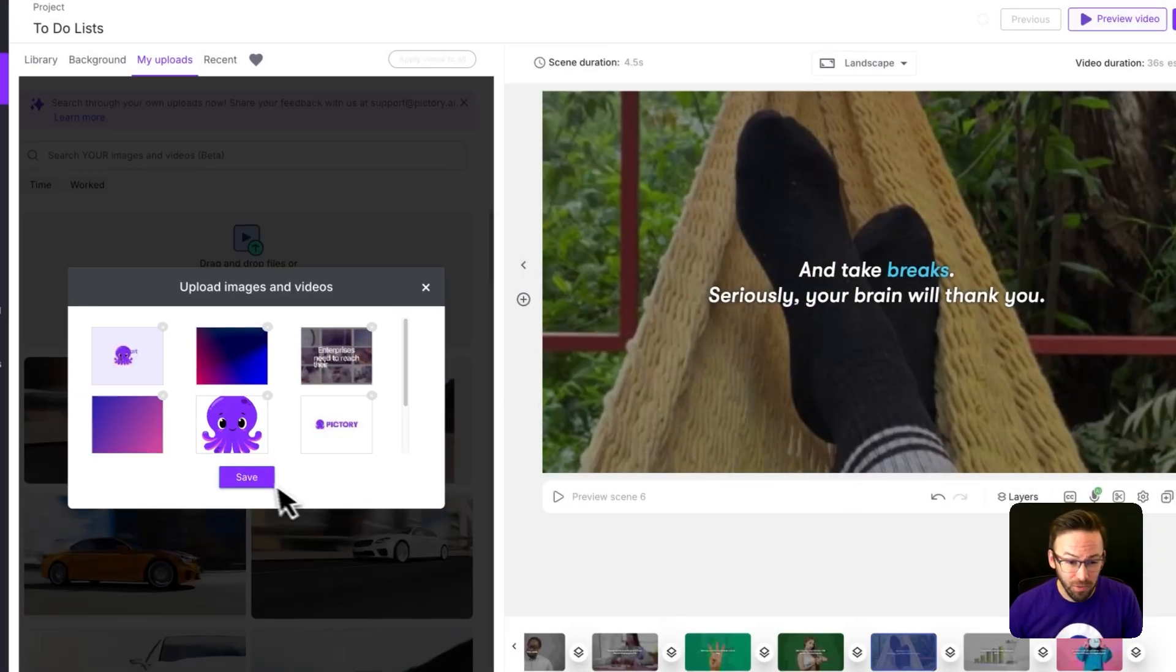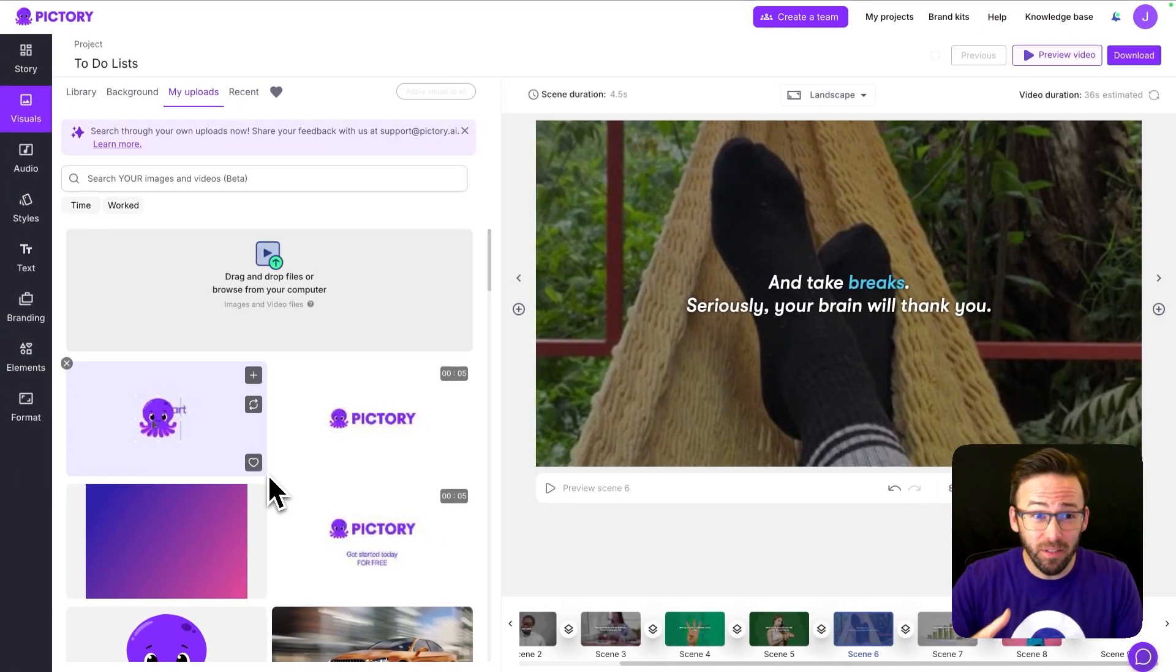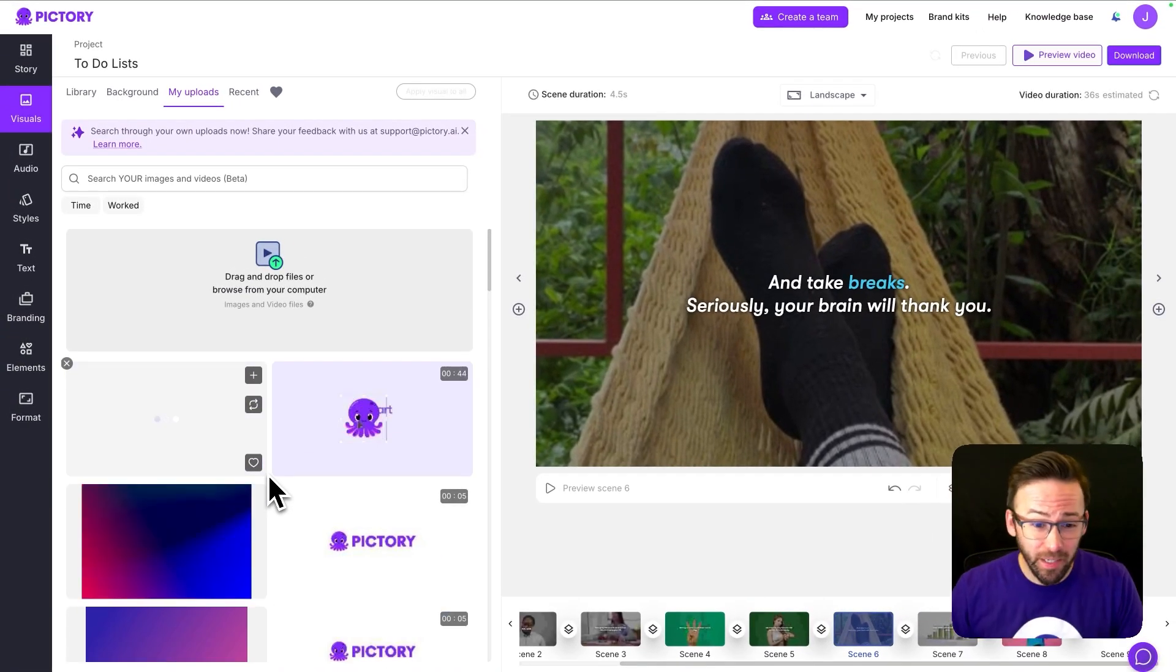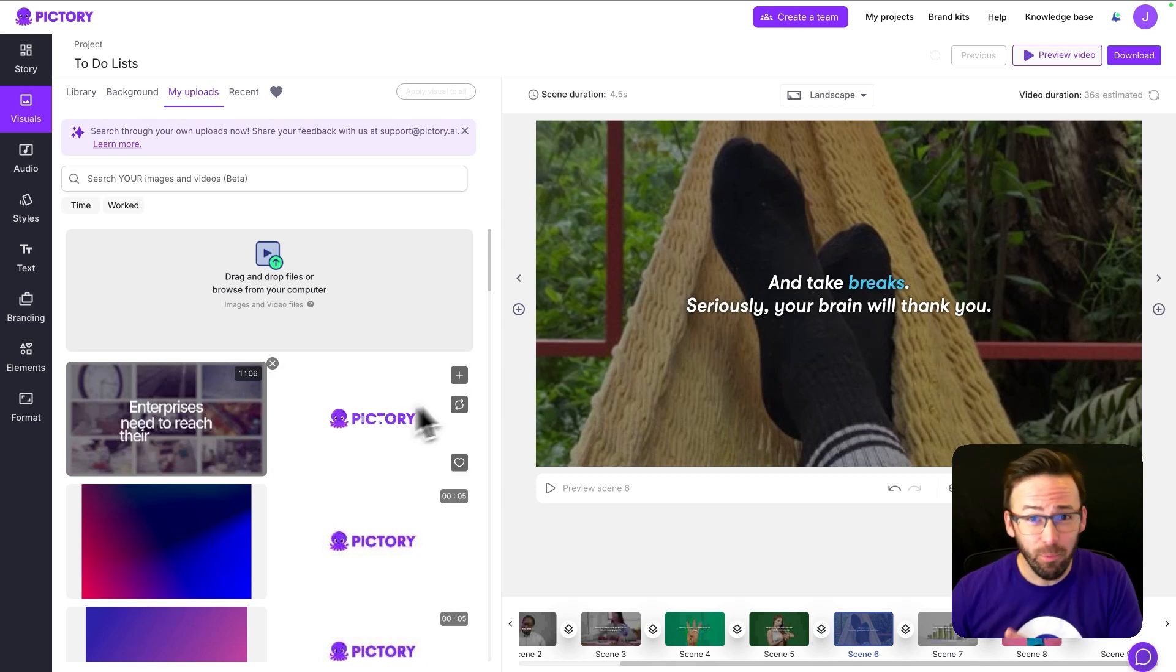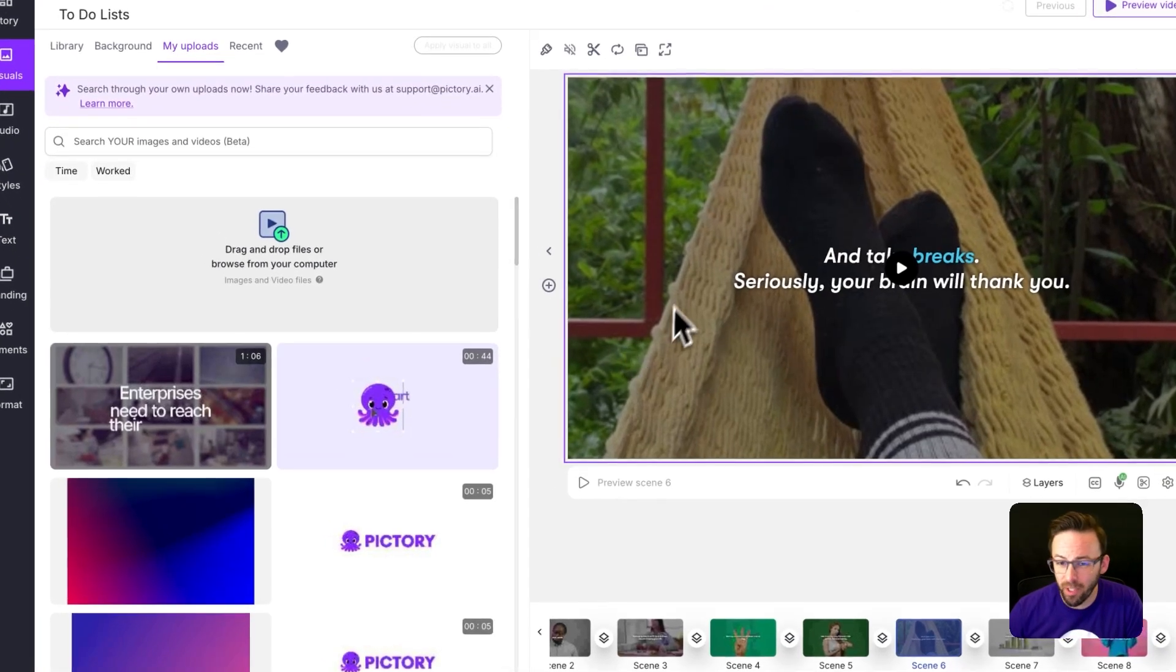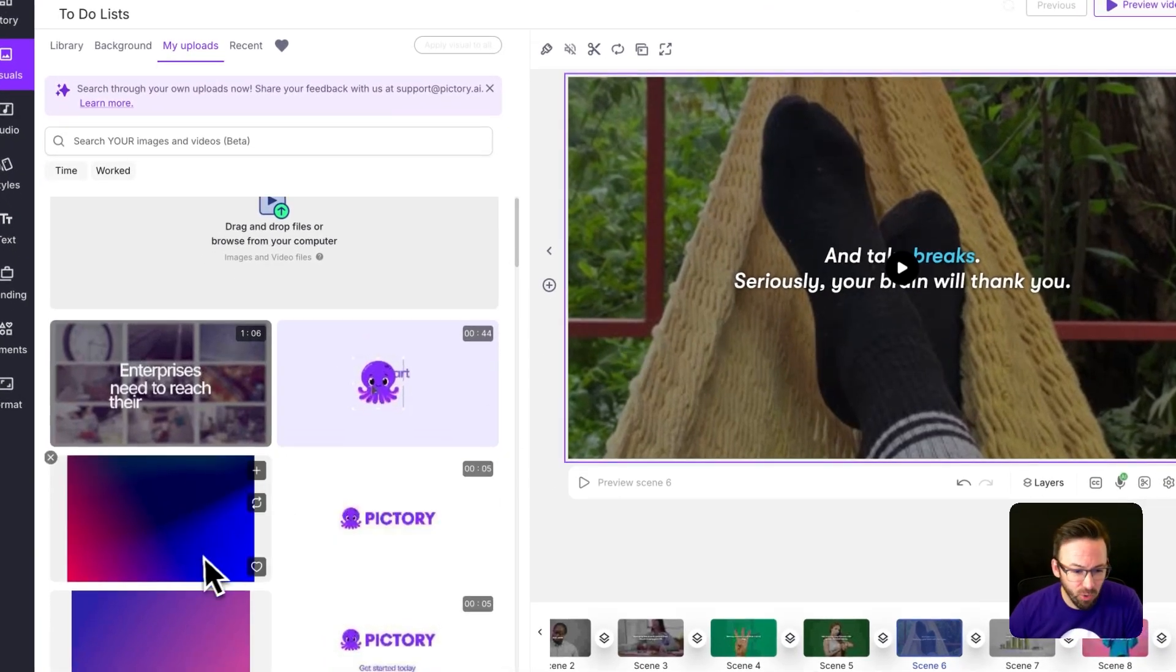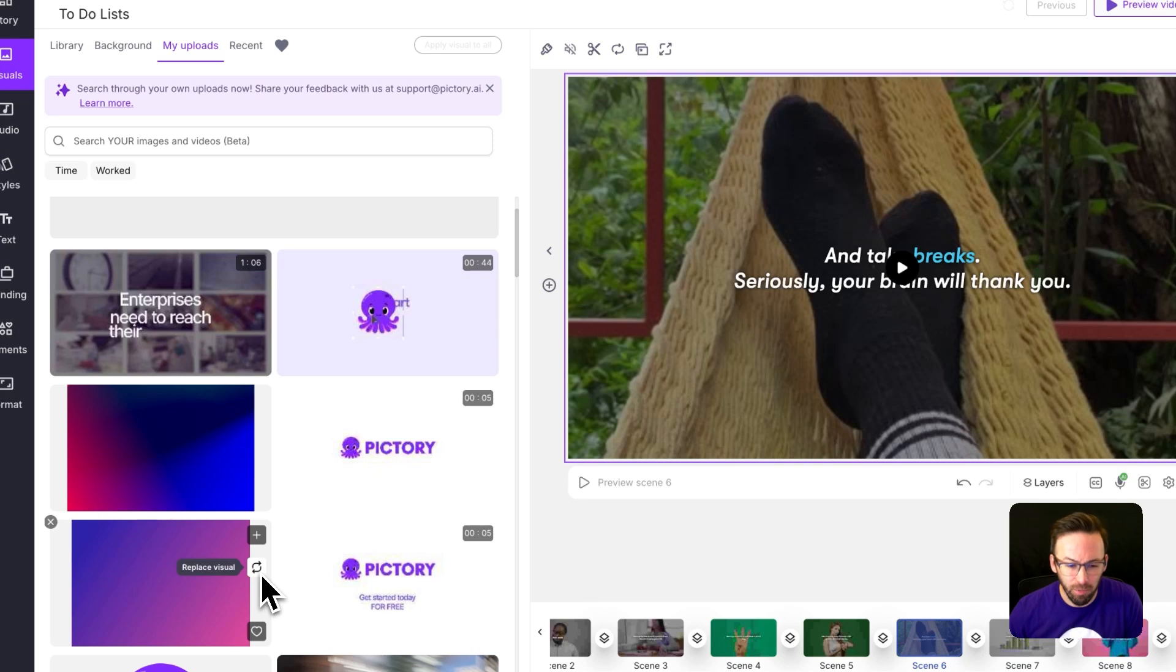I'm going to upload all of them at once and now that I've uploaded these into the My Uploads area I can start including them in any project I'm working on. So I'm just going to replace this background visual with this gradient I just uploaded.